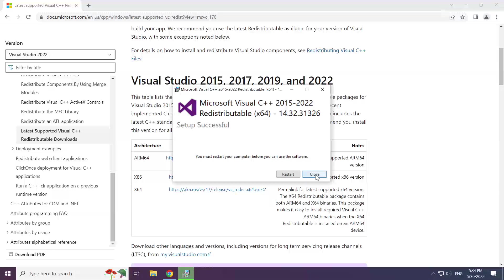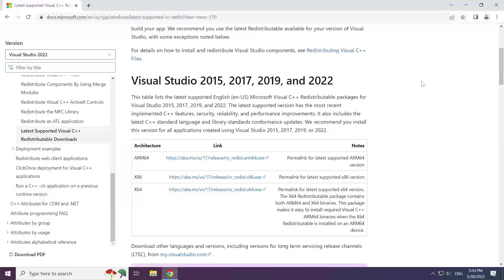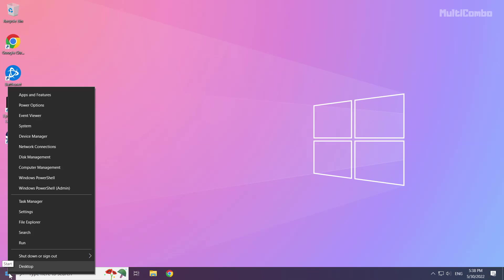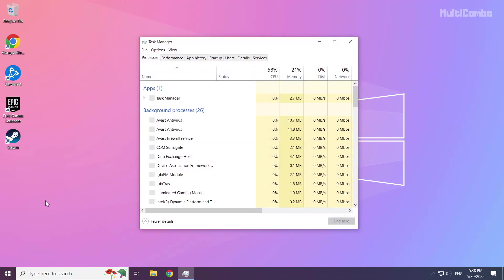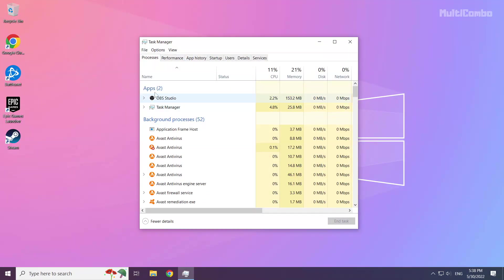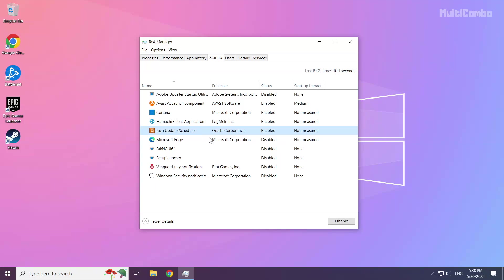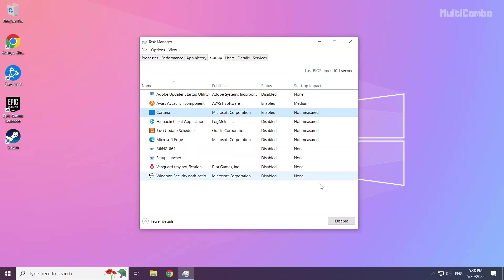Close internet browser. Right-click the Start menu. Open Task Manager. Click Startup. Disable unused applications. Close the window.